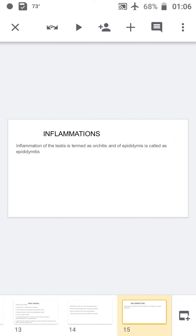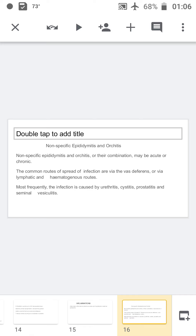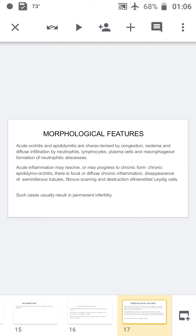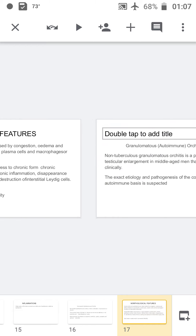Inflammation of the testis is called orchitis and of the epididymis is called epididymitis. In nonspecific epididymitis and orchitis, infection commonly spreads via the vas deferens, lymphatics, or hematogenous route, frequently from urethritis, cystitis, prostatitis, and seminal vesiculitis. Acute orchitis is characterized by inflammatory cells predominantly neutrophils, lymphocytes, plasma cells, and macrophages, with predominantly neutrophilic abscesses. If not treated, it may progress to chronic inflammation with chronic inflammatory infiltrates and increased fibrous scarring, resulting in permanent infertility.